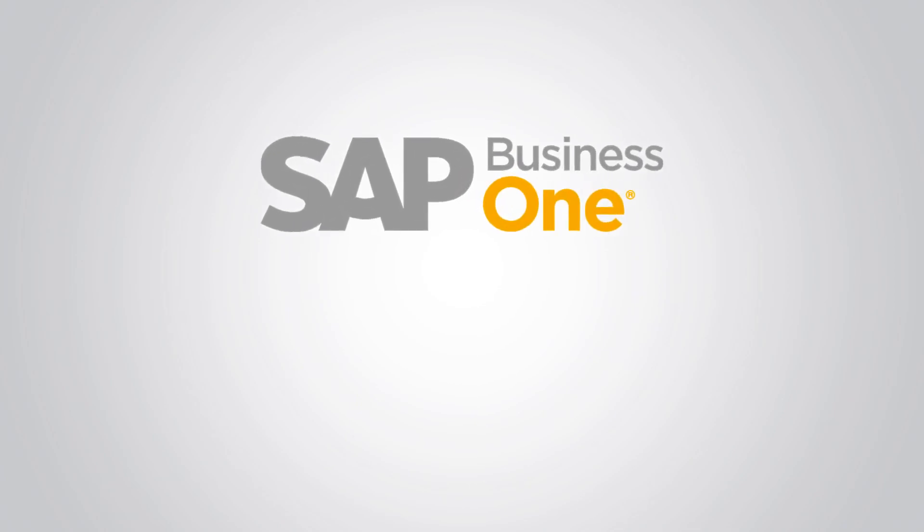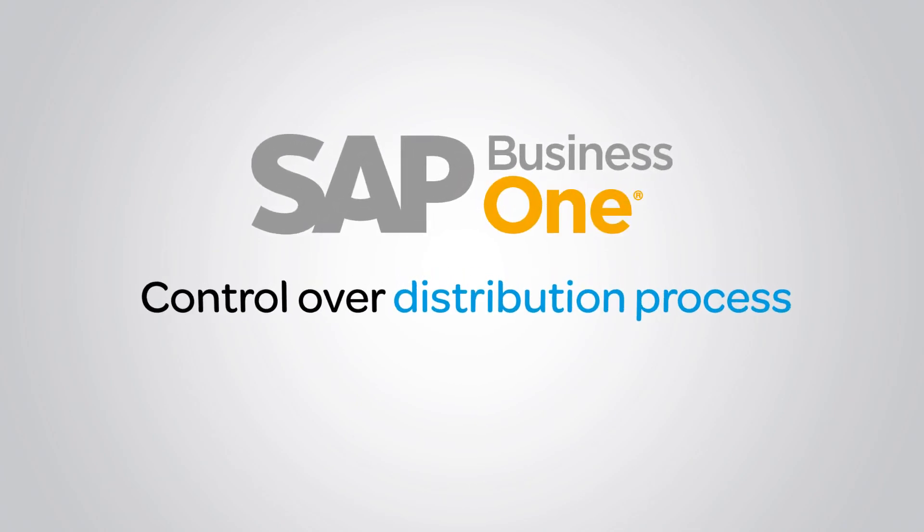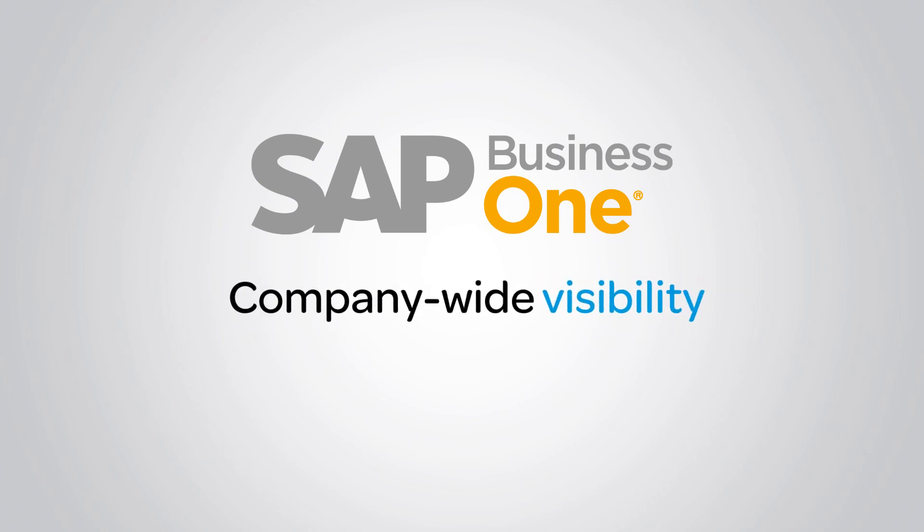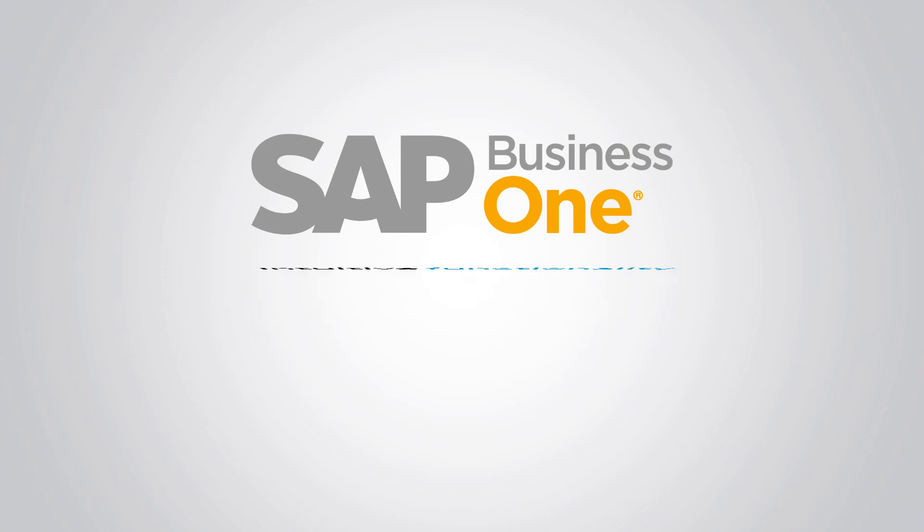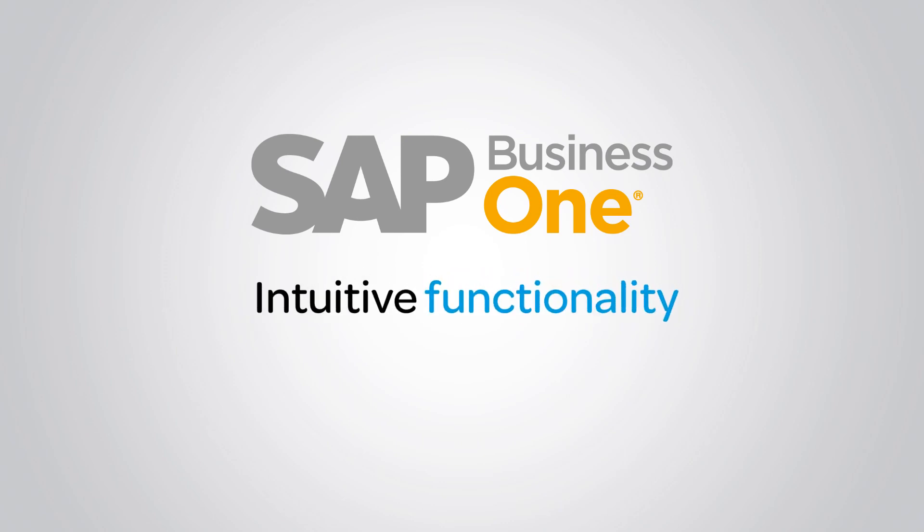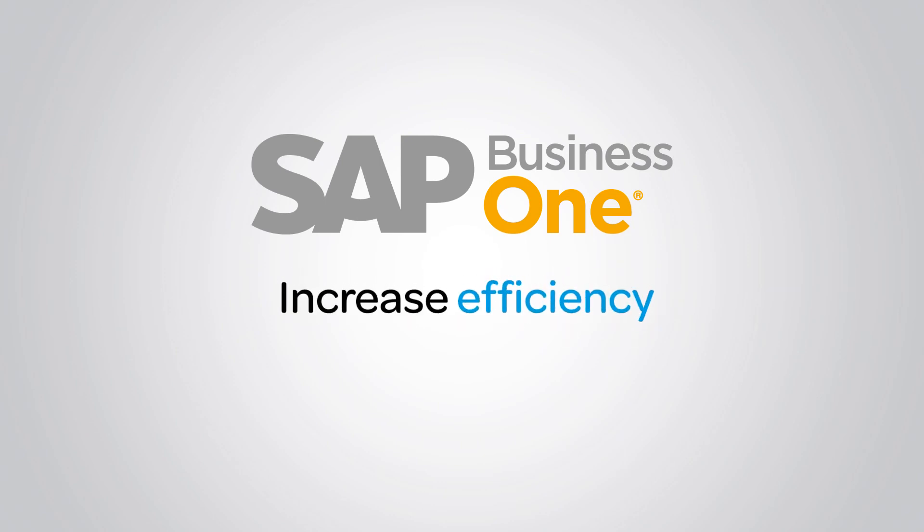In summary, SAP Business One gives you complete control and visibility over your entire distribution process. Streamlined workflows, intuitive functionality, and real-time transactional data will help boost productivity and increase efficiencies across your entire organization.